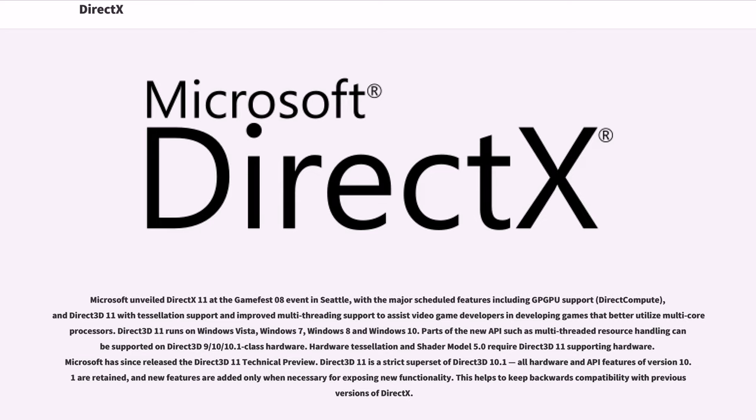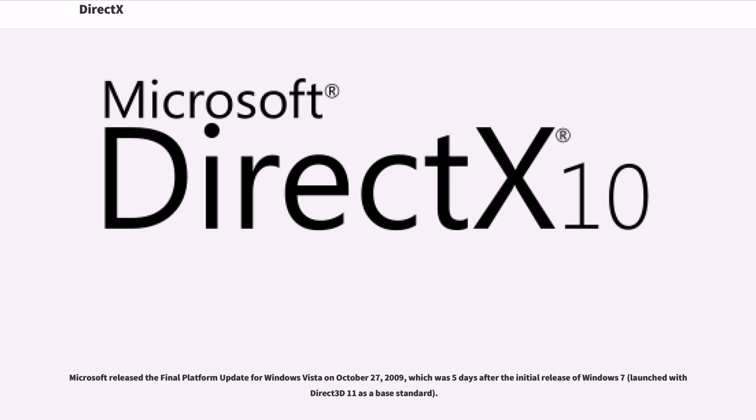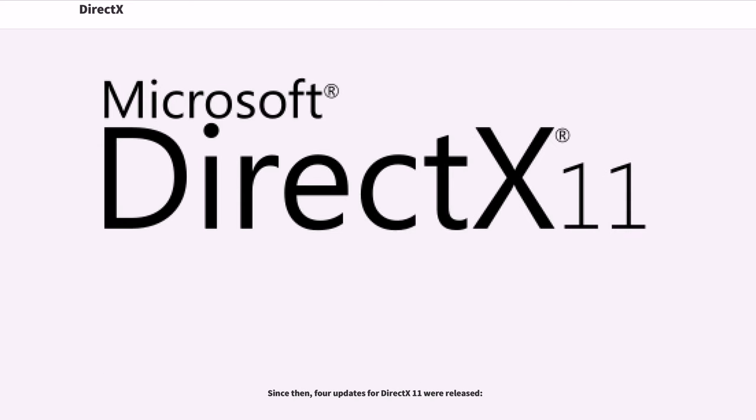Hardware tessellation and shader model 5.0 require Direct3D 11 supporting hardware. Microsoft has since released the Direct3D 11 technical preview. Direct3D 11 is a strict superset of Direct3D 10.1. All hardware and API features of version 10.1 are retained, and new features are added only when necessary for exposing new functionality. This helps to keep backwards compatibility with previous versions of DirectX. Microsoft released the final platform update for Windows Vista on October 27, 2009, which was five days after the initial release of Windows 7, launched with Direct3D 11 as a base standard. Since then, four updates for DirectX 11 were released.